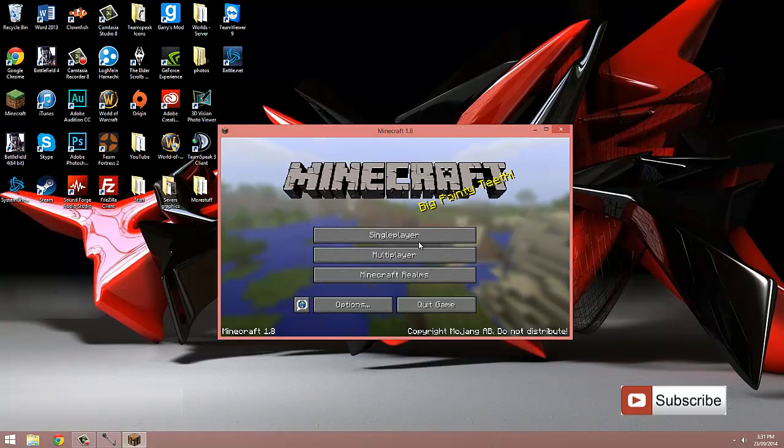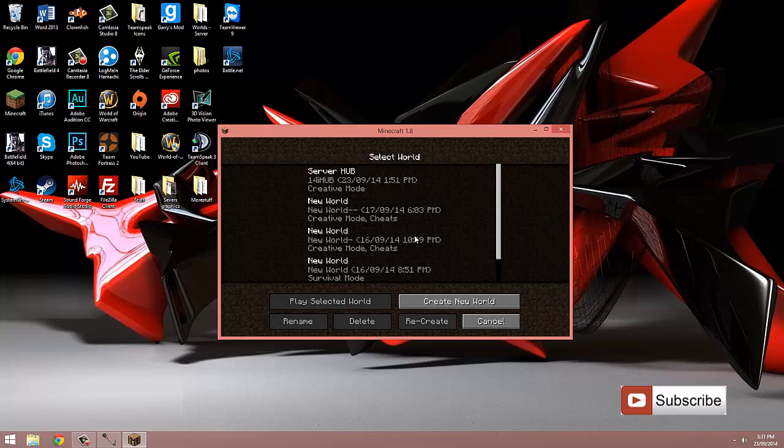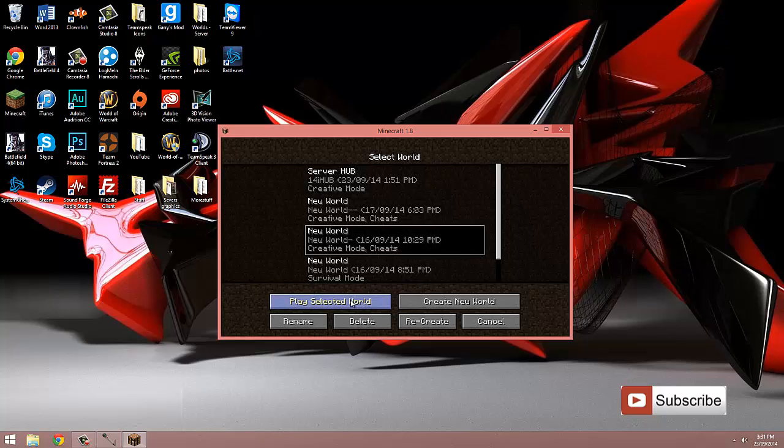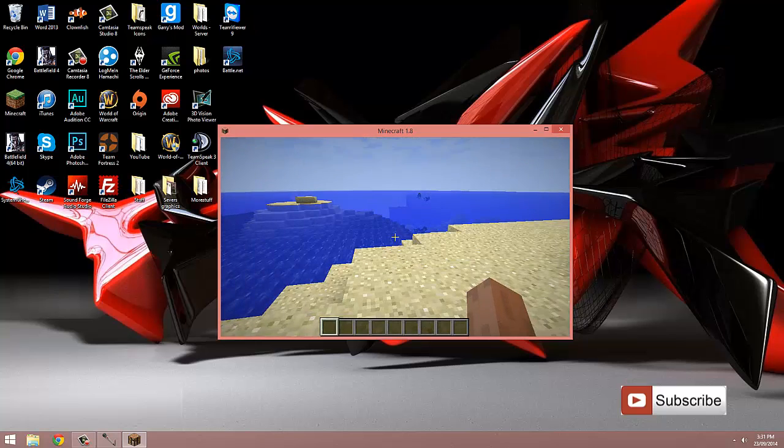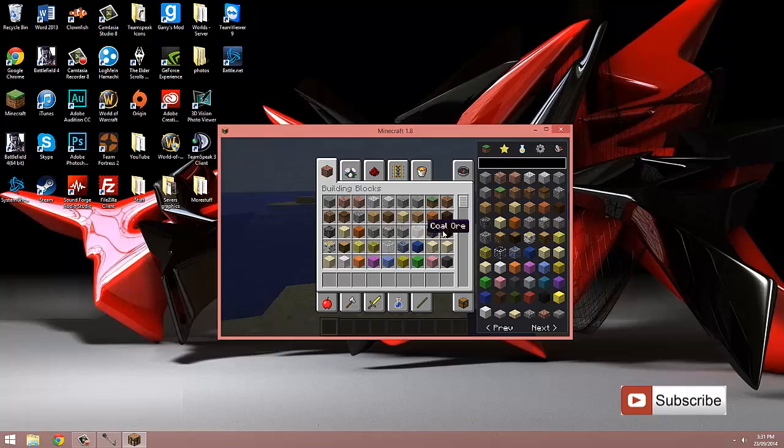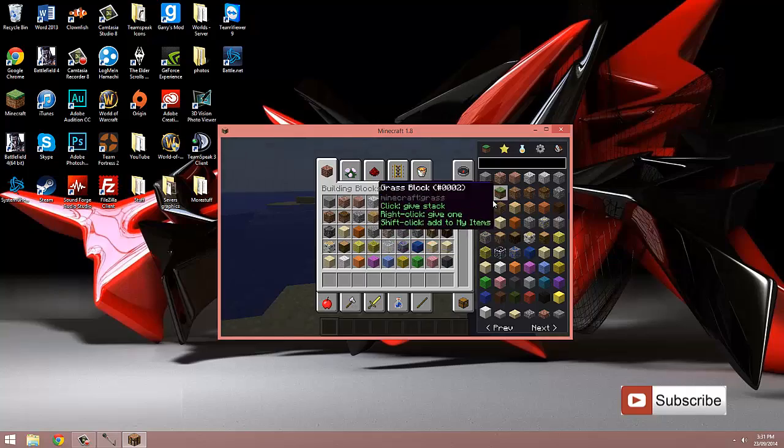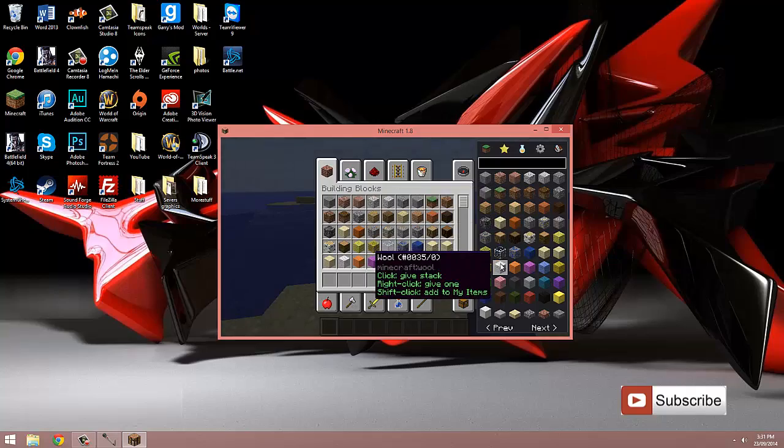Now I'm just going to join a single player world and show you that it's working. Now if I just hit E, as you can see, Too Many Items is installed and working.